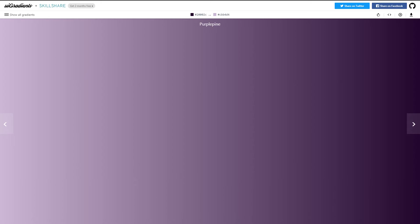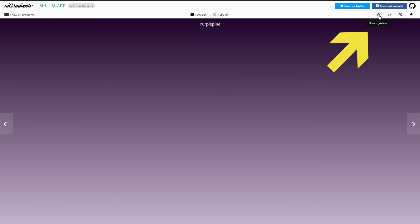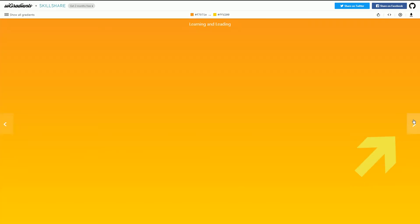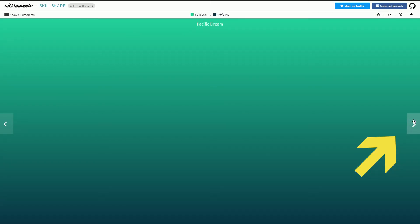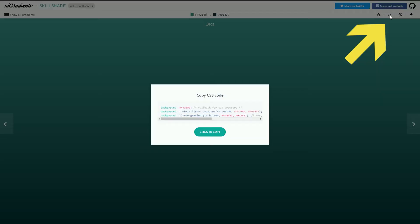You may already have used this popular website with the name UI Gradients. You can rotate gradient, you can change gradient, and then copy CSS code to use in your app.